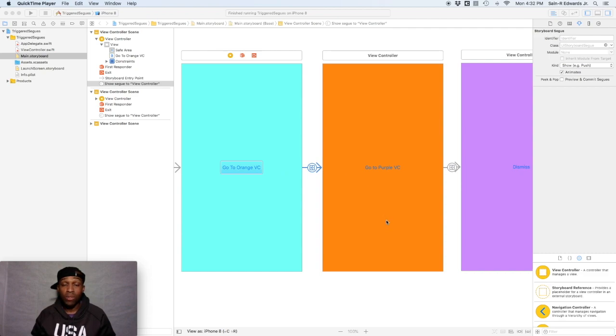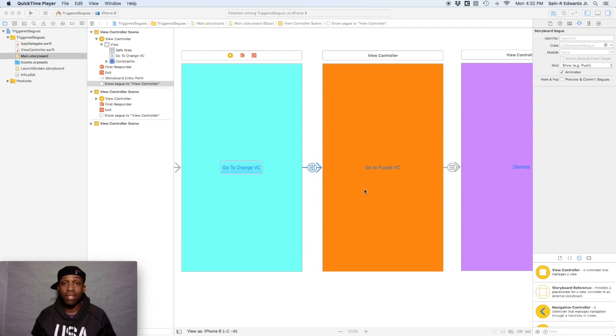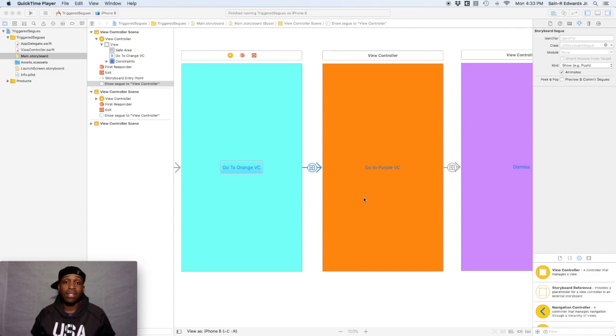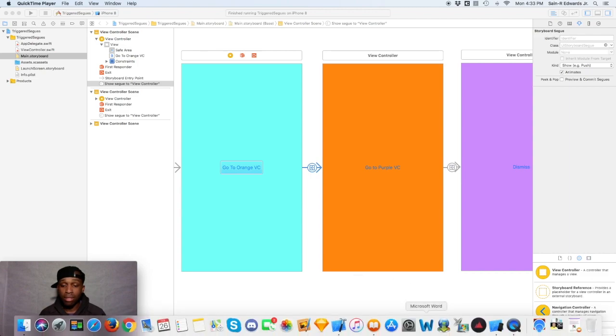Alright, so in this particular video we're going to go over navigation controllers and a few of the different items that go along with navigation controllers like the navigation bar and the navigation items. Alright, but first I wanted to show you guys something straight from the book App Development with Swift.